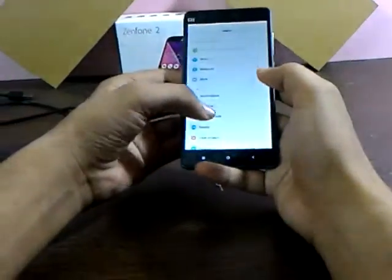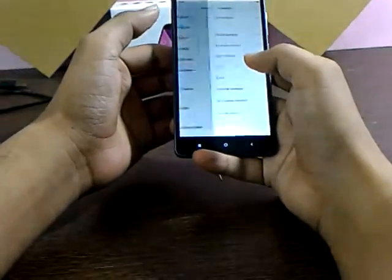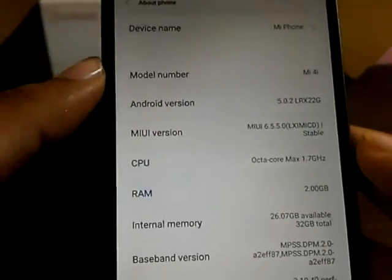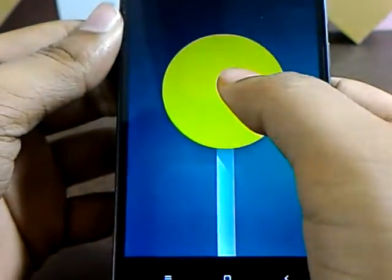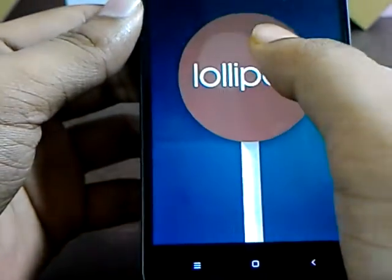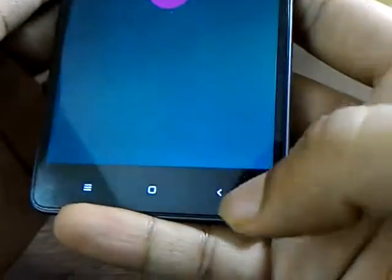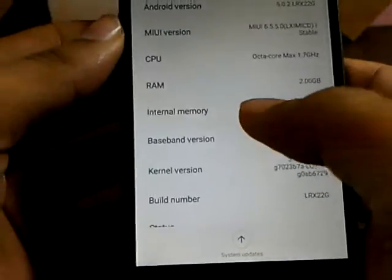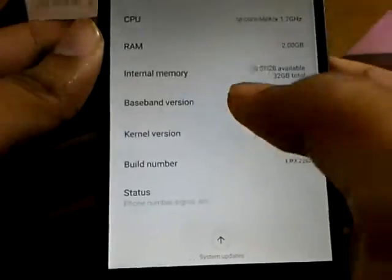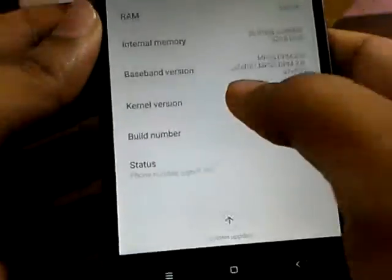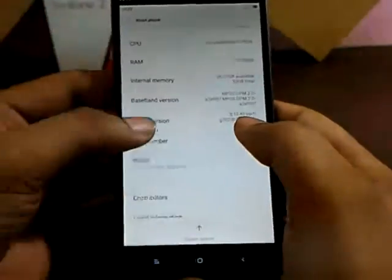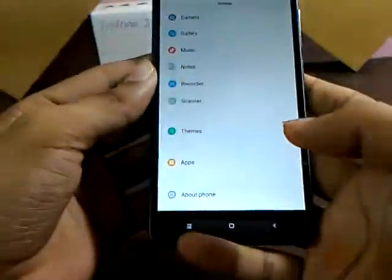First let's look at the About Phone section. The device name is Mi Phone, model number Mi4i, Android version 5.0.2 Lollipop. The MIUI version is 6.5.50, CPU is octa-core, RAM is 2GB, and the internal memory available is 26.0GB out of 32GB. You can also see the baseband version and other details.